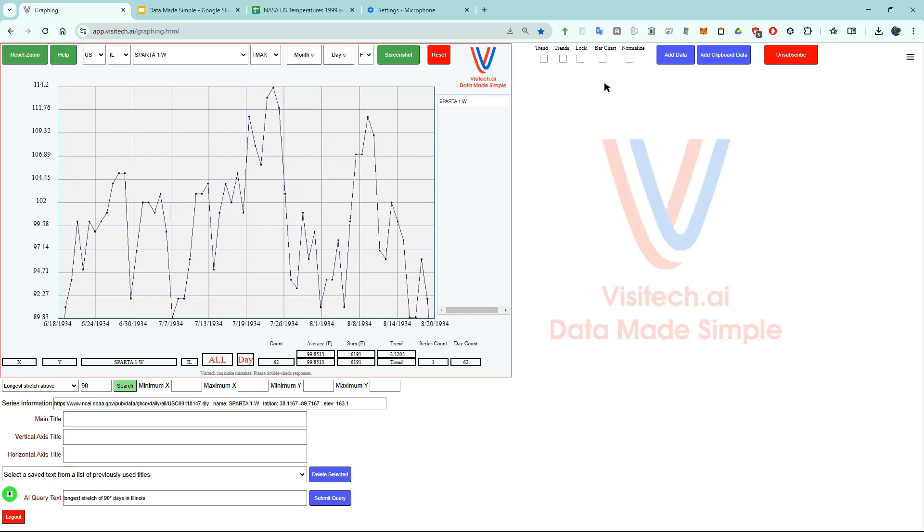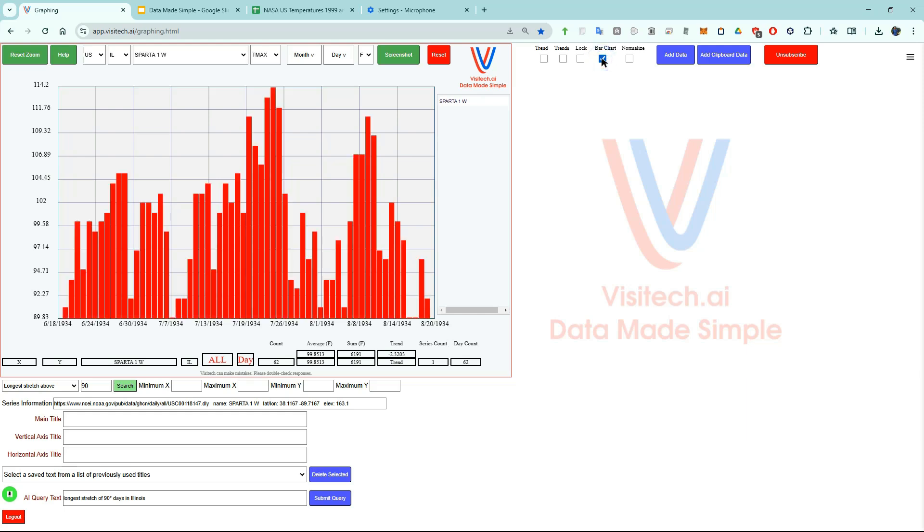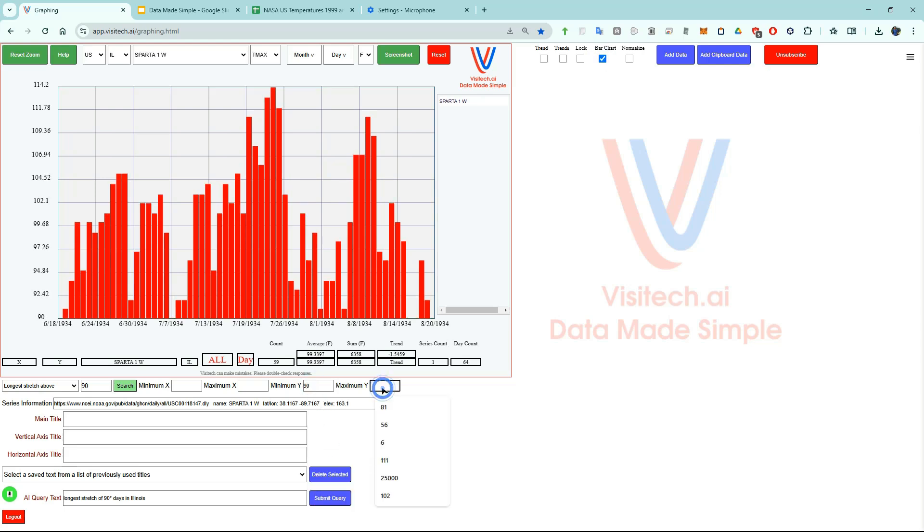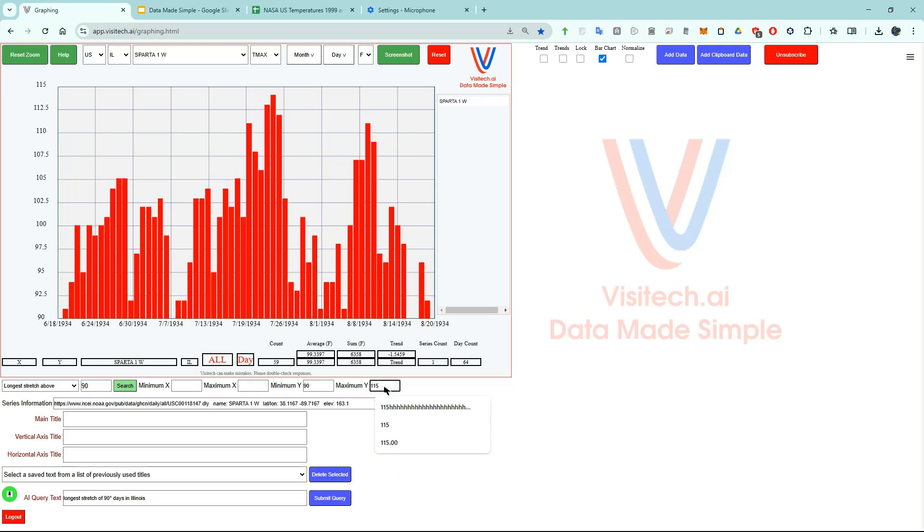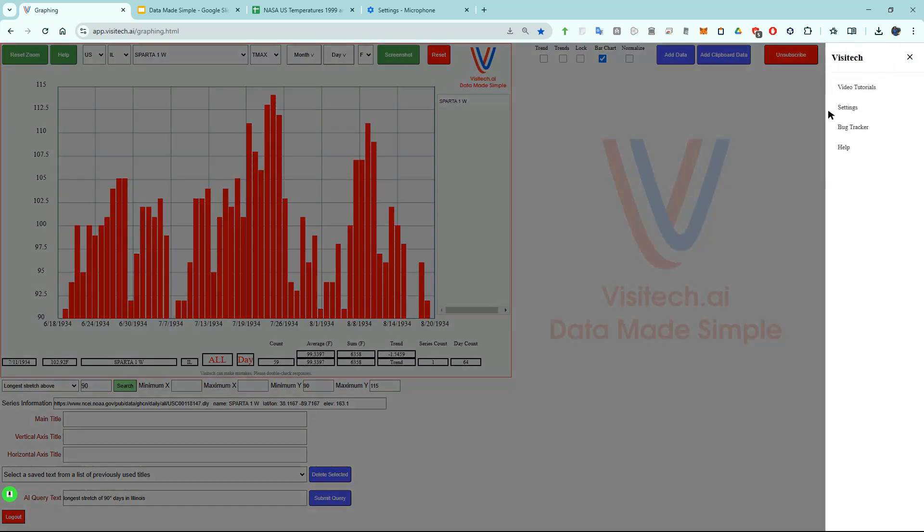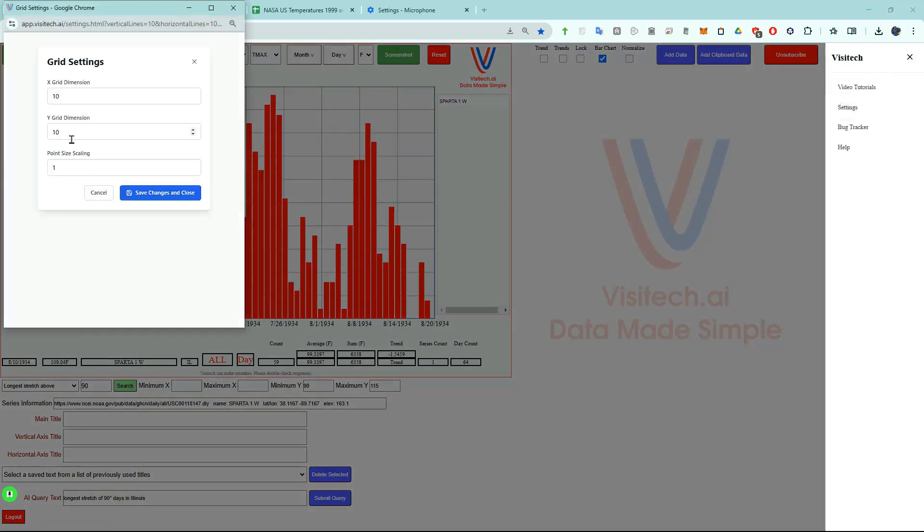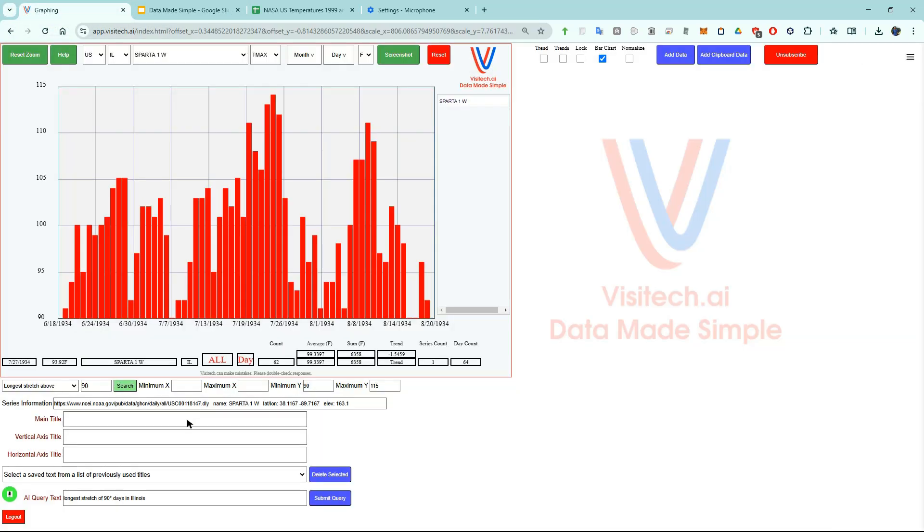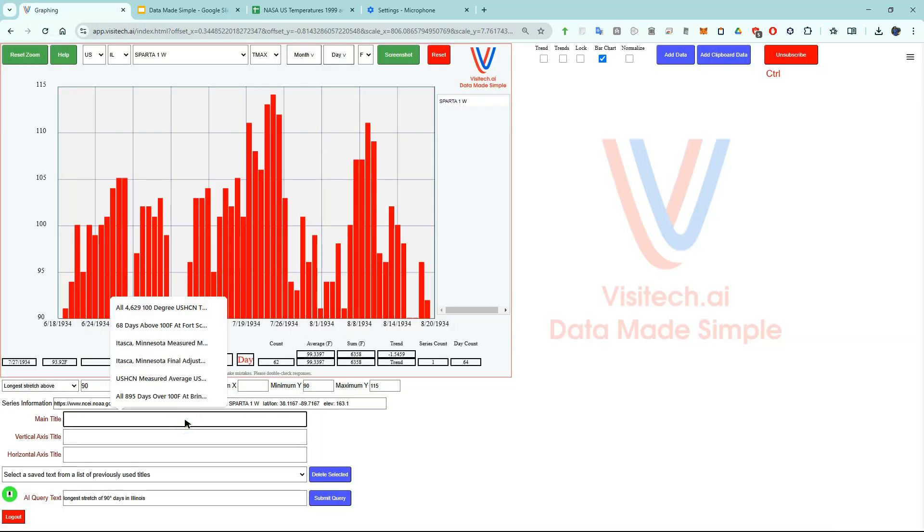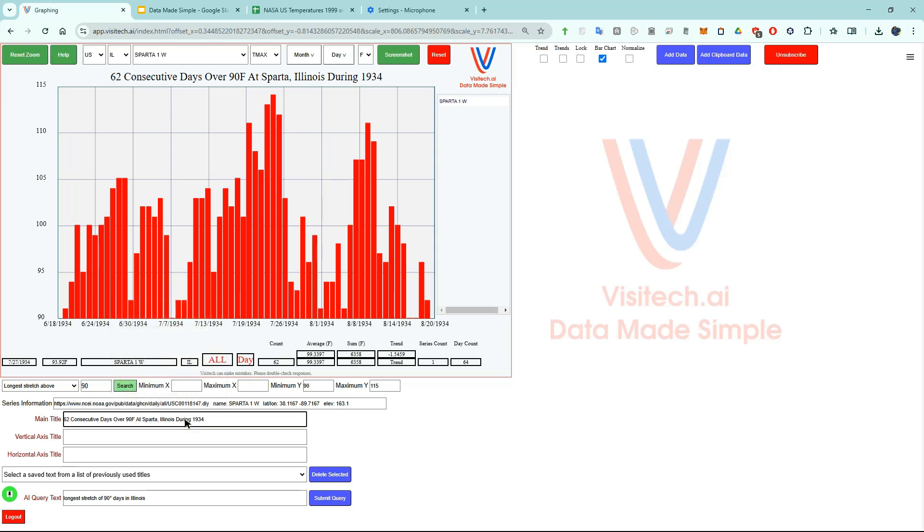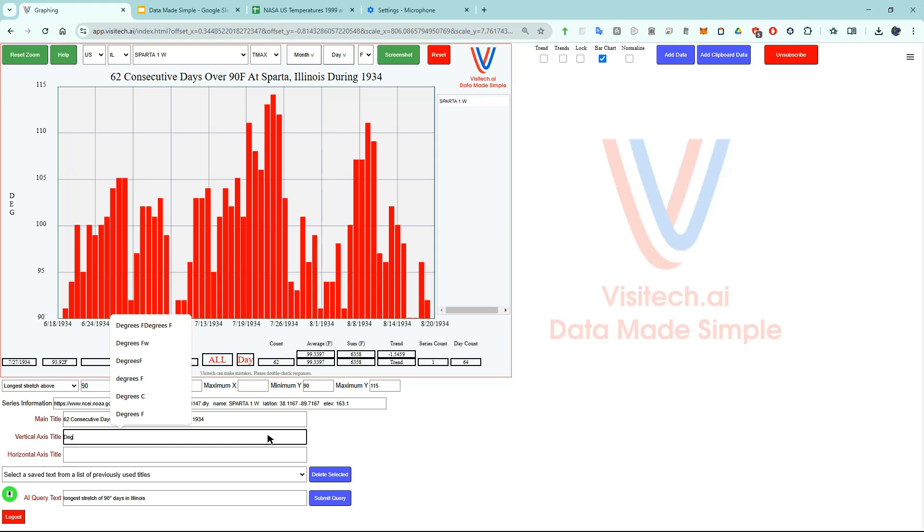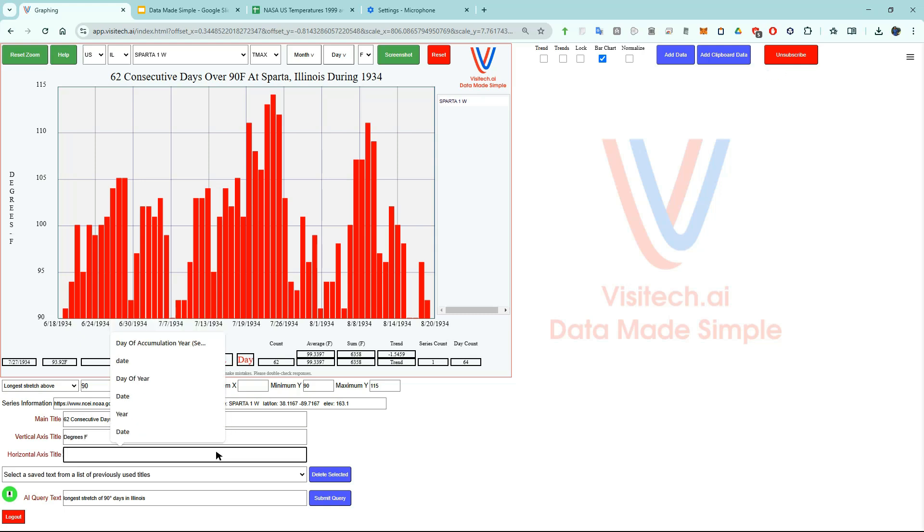Let's look at this as a bar chart by clicking on the bar chart square. I'm going to set the minimum y to 90 degrees. Now I'm going to set the maximum y to 115 degrees. Now let's set the horizontal grid size to 5 by clicking on settings. And let's enter a title over here. The vertical axis is degrees F and the horizontal axis is date.